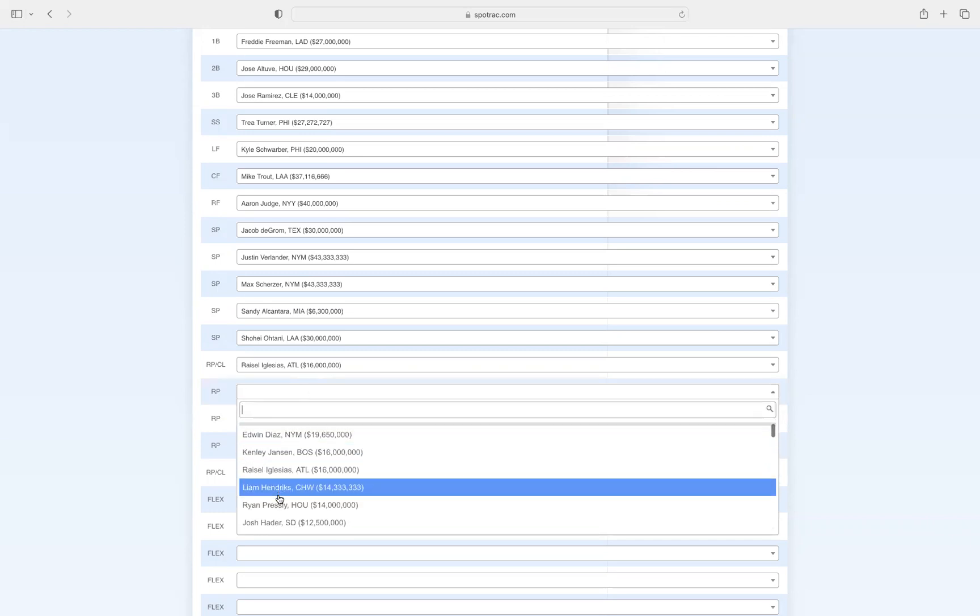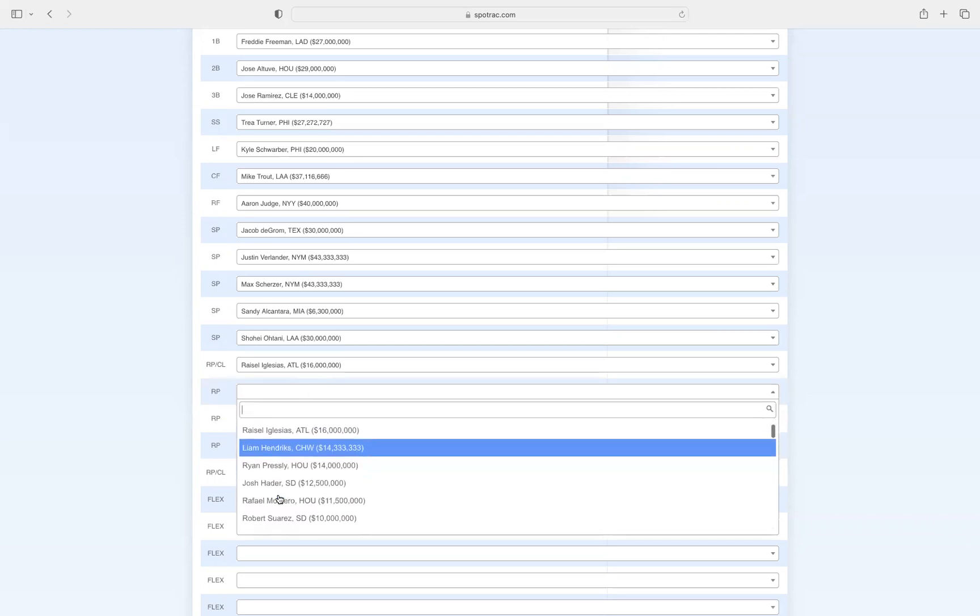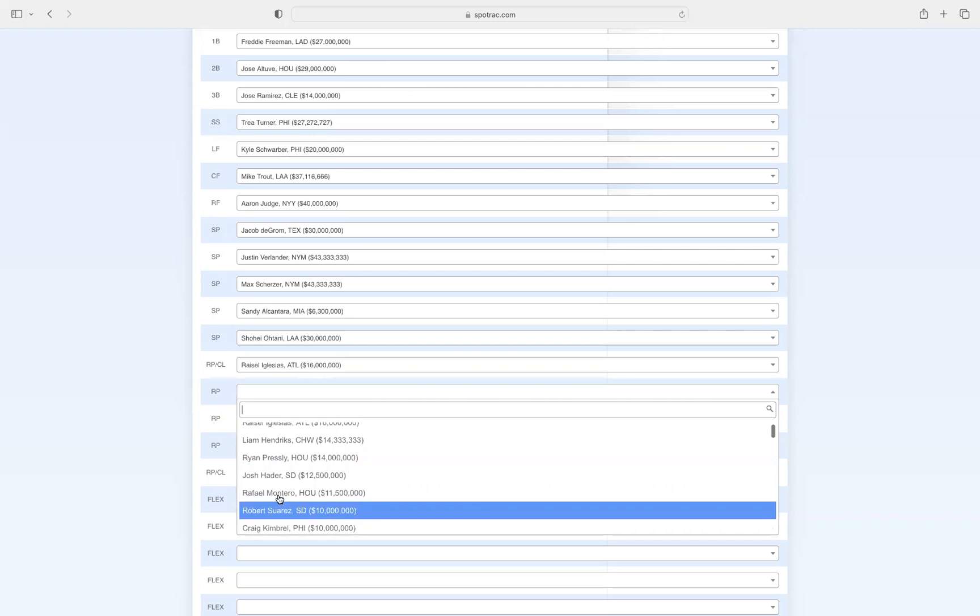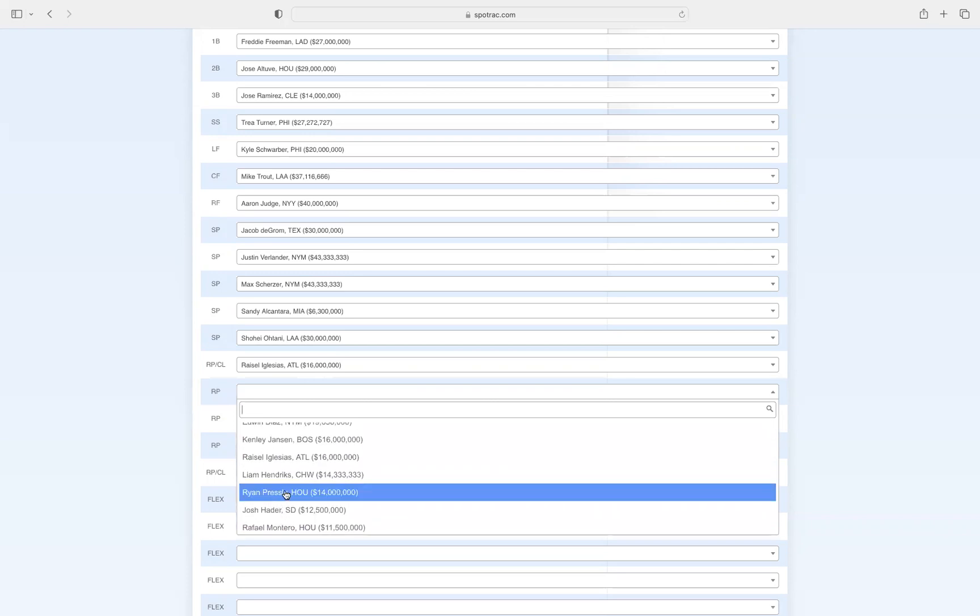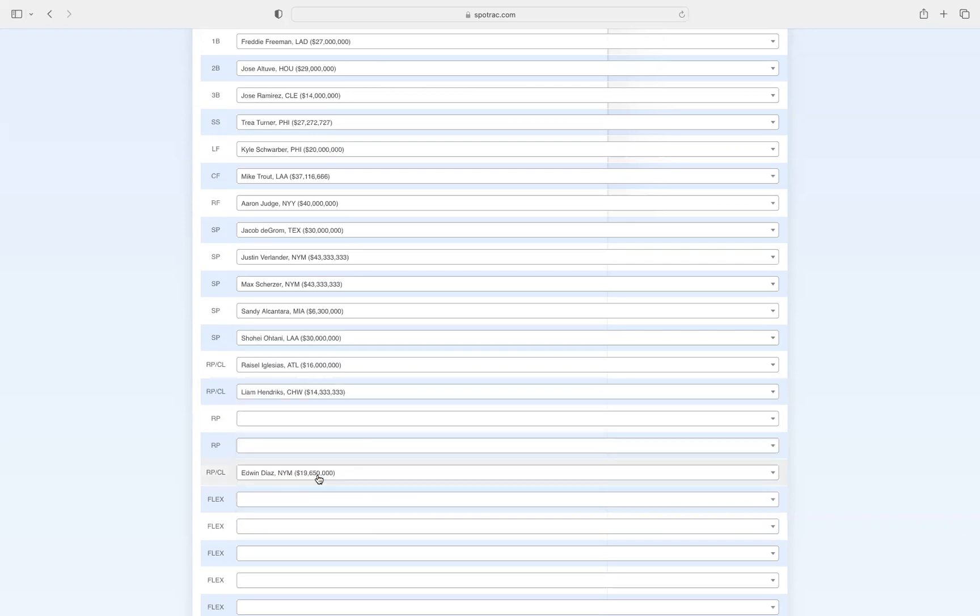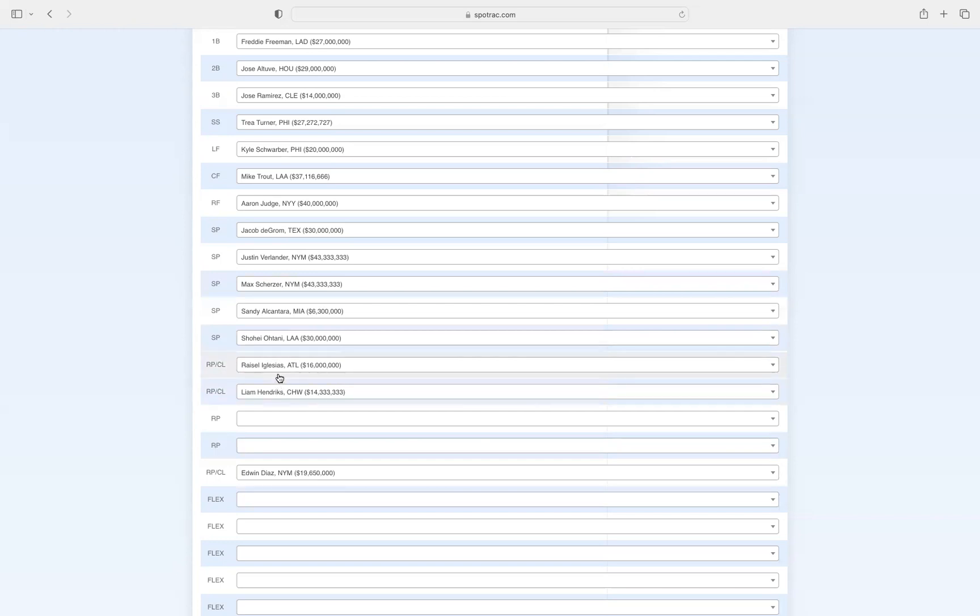Our second pitcher out of the bullpen just has to be Liam Hendriks. One of the most dominating pitchers in the league, he can get you through an inning without giving up any runs. He had a little bit of a down season in 2022, but I think he's going to be back on his game, back on track in 2023.